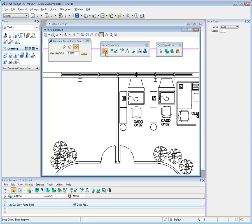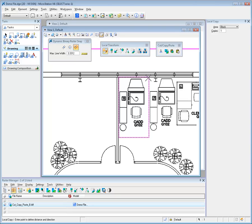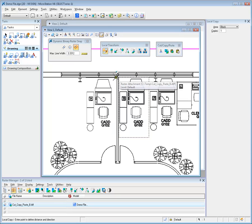Here, the Local Copy Tool is used with Binary Raster Snap to copy office furniture from one location to another with accuracy and precision.